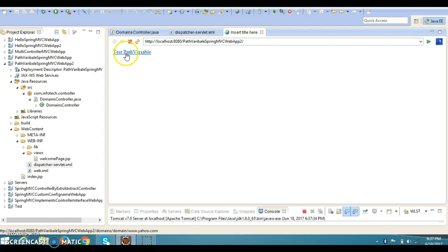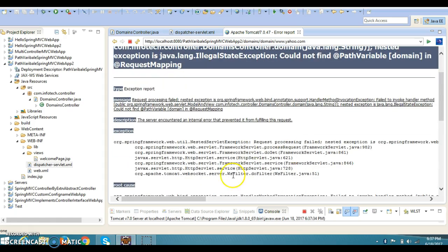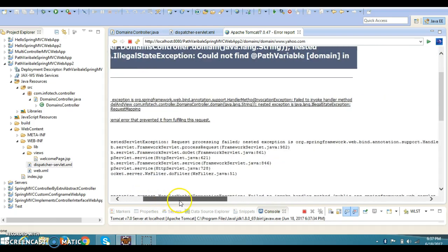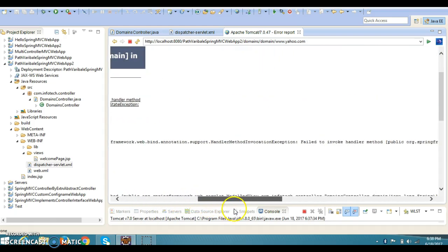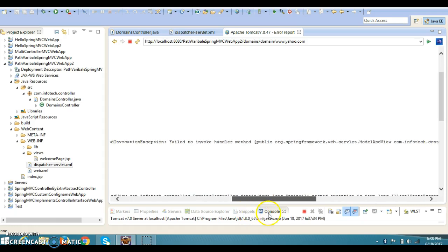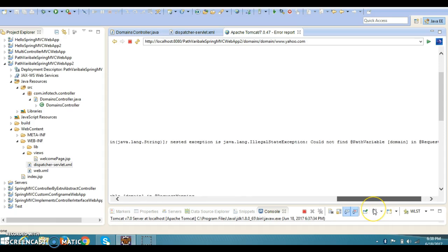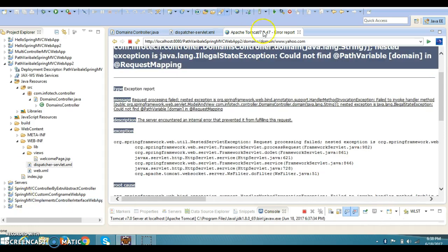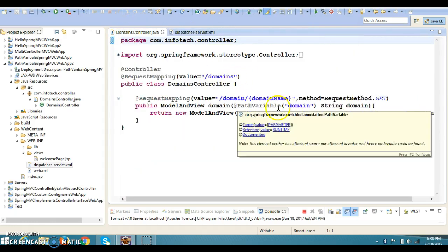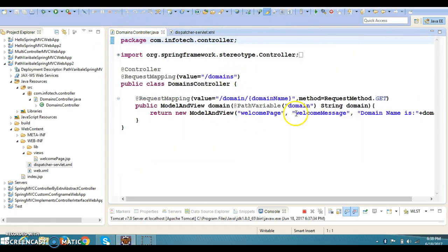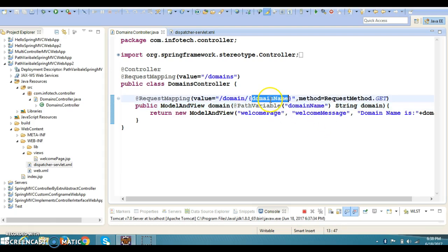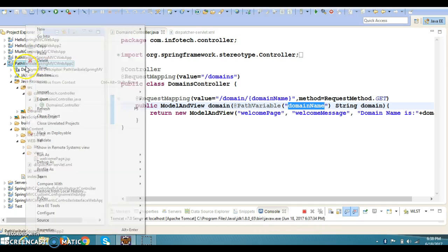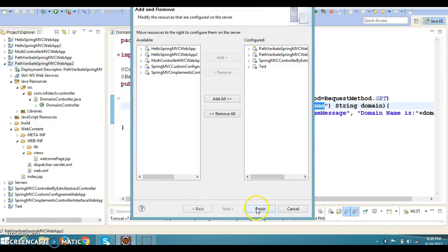And here we get the path variable. If you click over here, we are getting some problem. Illegal state - could not find path variable in request mapping. So let me check. Here, okay, sorry. I will have to specify like this. This is the mistake we did. So let's run this again.